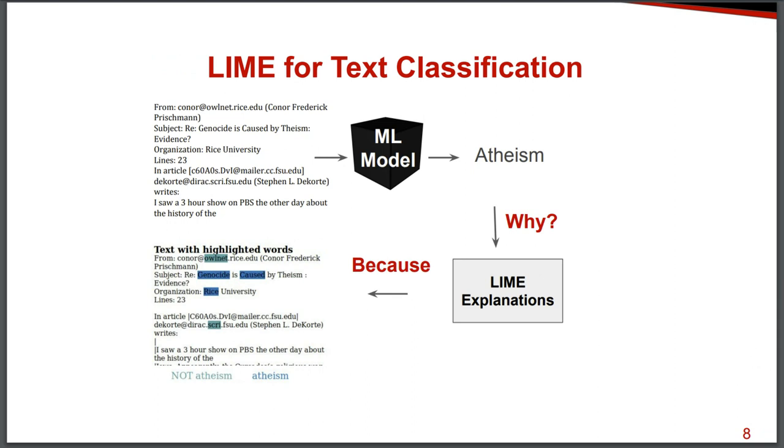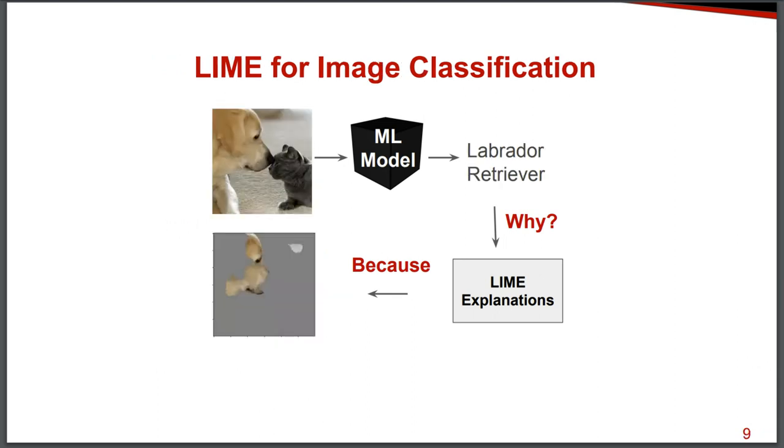And for text, we input a text to a machine learning model. And then Lime tells us, hey, I think you are getting the prediction of atheism in this case because of these words that I am highlighting. So this is how it works for text.